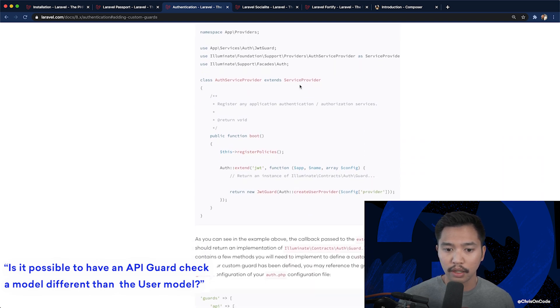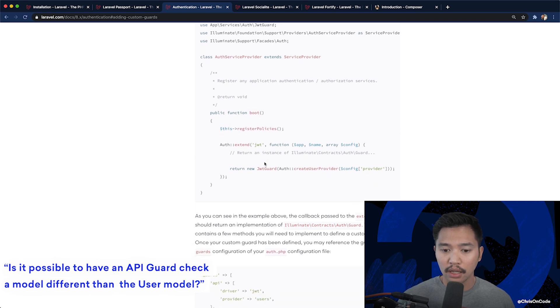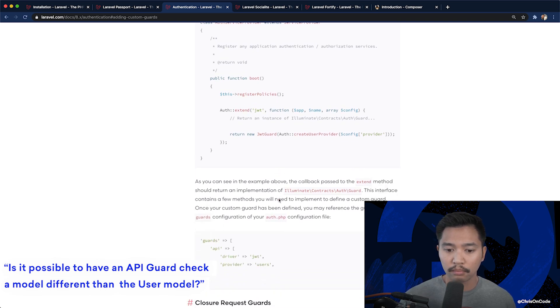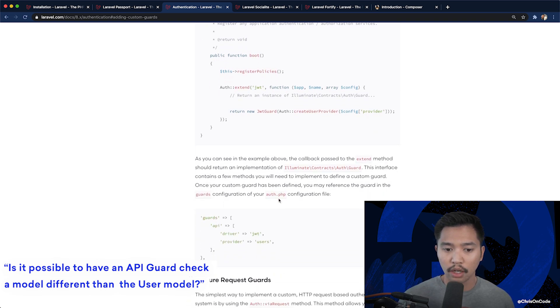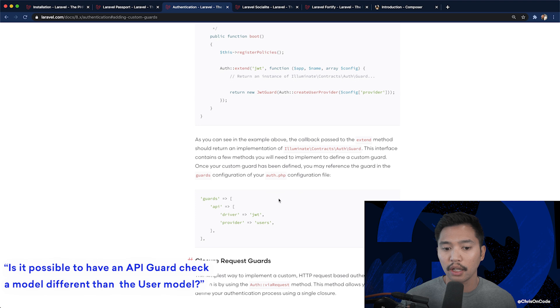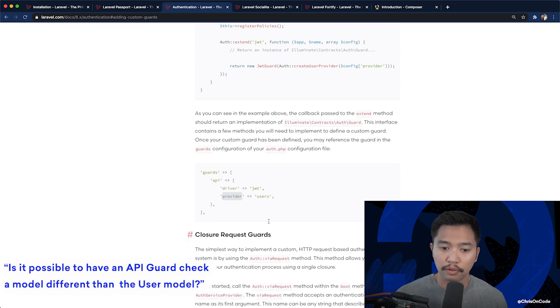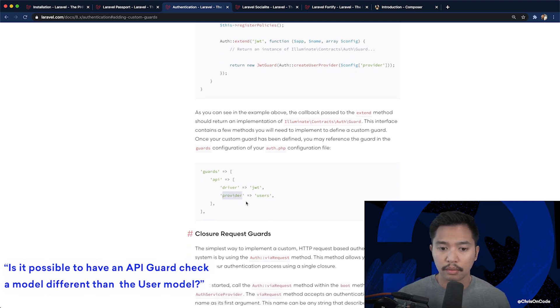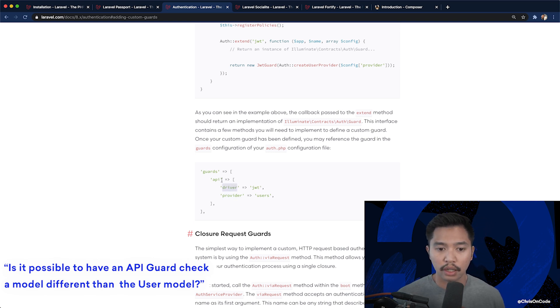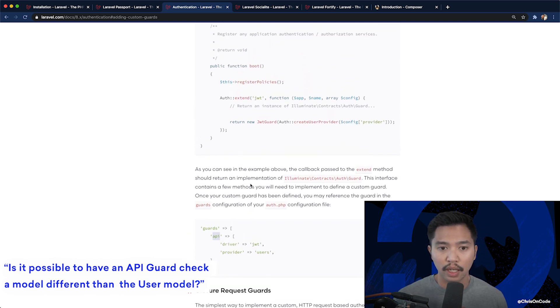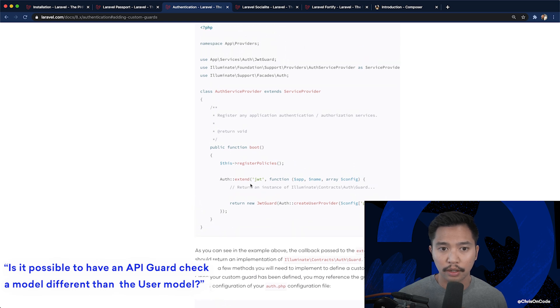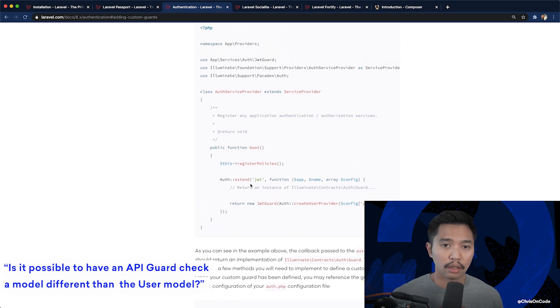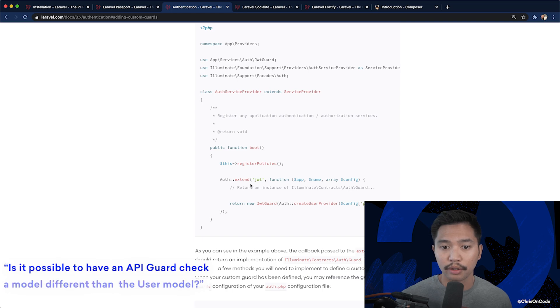So here in the auth.php file you can set what model using this providers provider property and the driver JWT. And then you can create a custom guard which is API which they built right here. So definitely take a look at those docs to do a custom authentication guard.